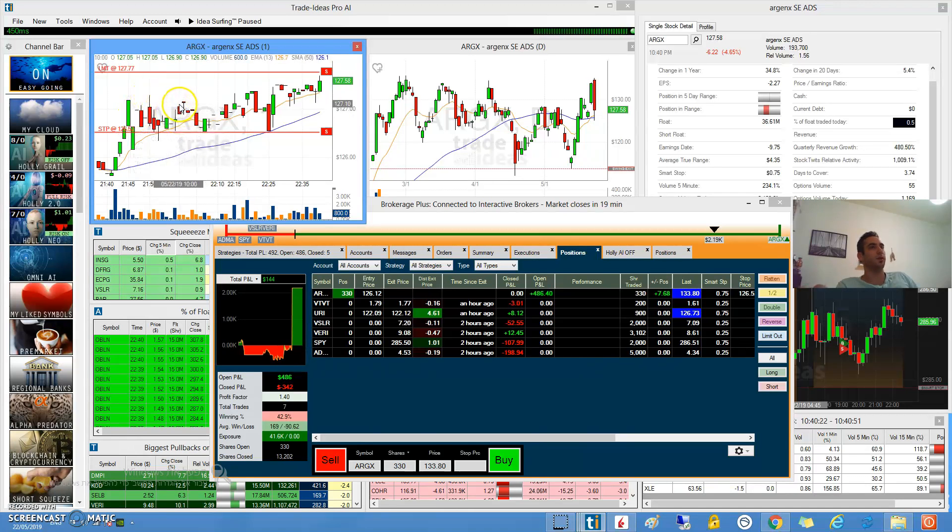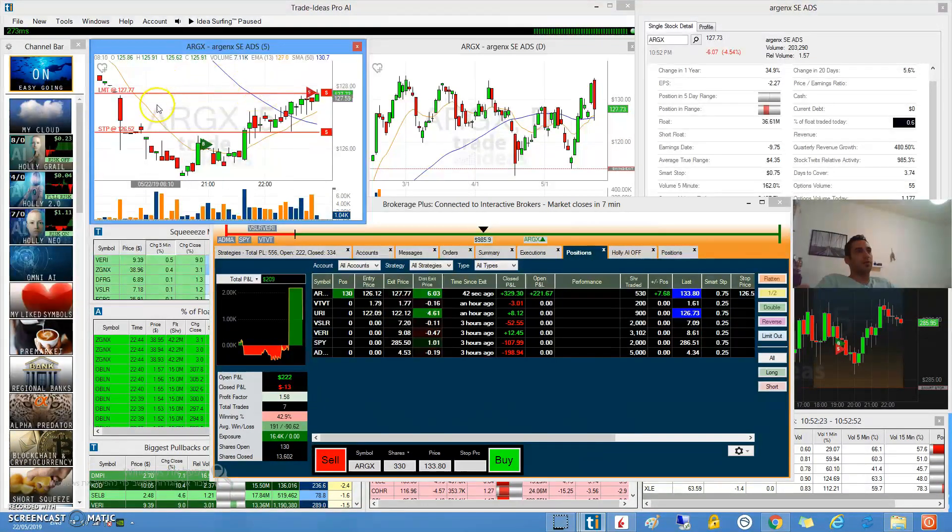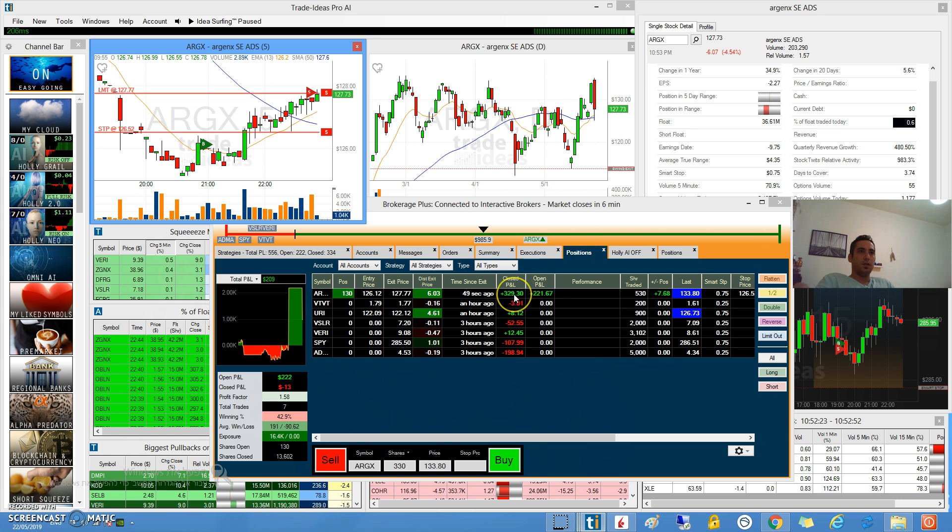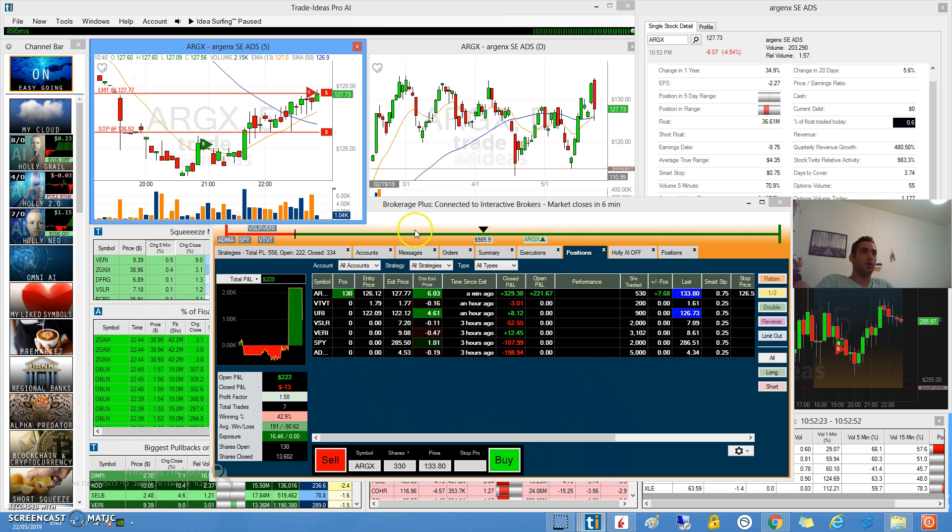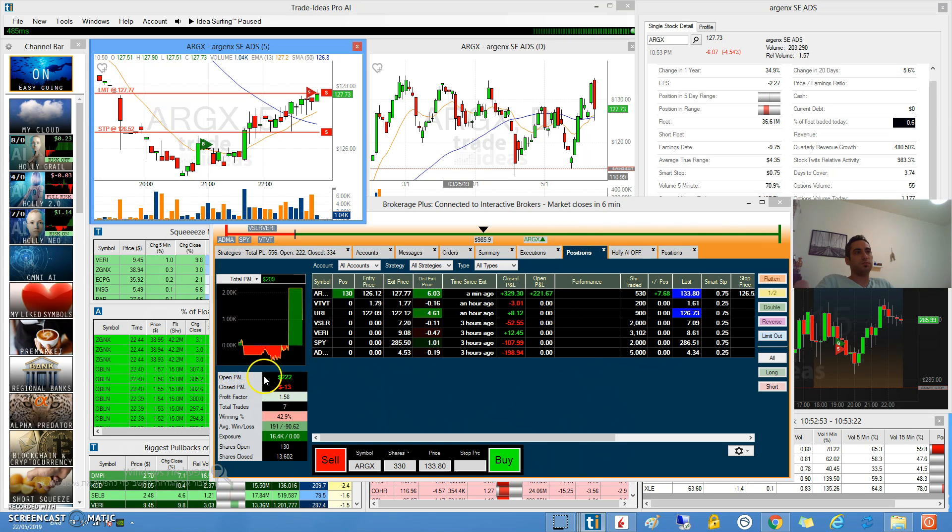As you can see in the upper left corner and on the graph, the price already got to my target. I closed $330 and I have another $220 open which is 130 stocks. I hit my target, most of it got executed but I have like 130 more. You can see I will finish green.